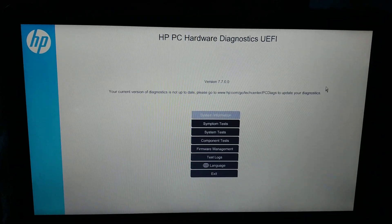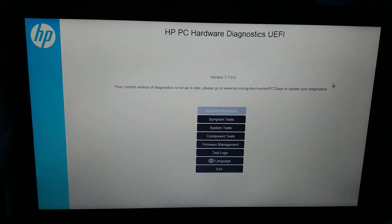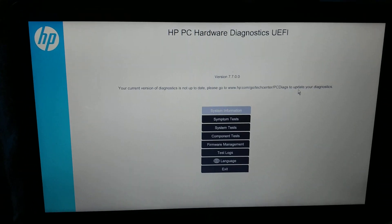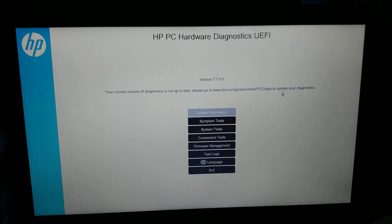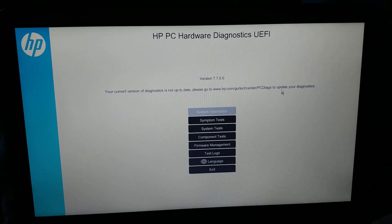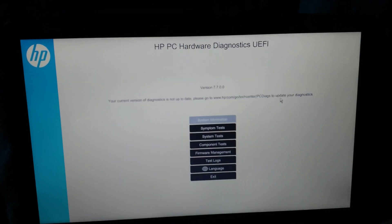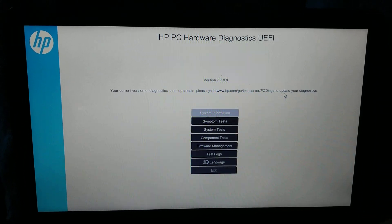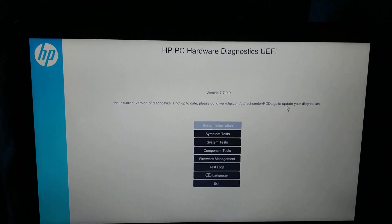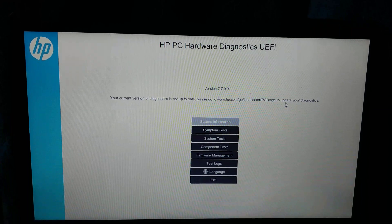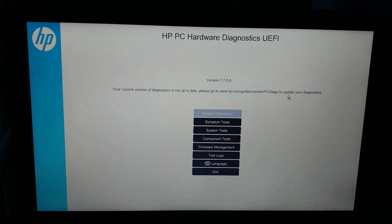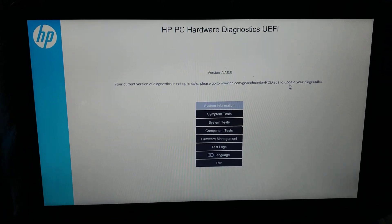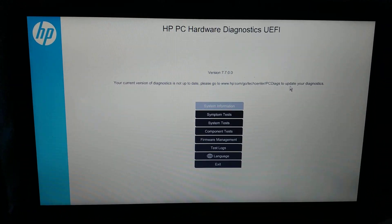Hello everyone. Sorry for my shaky camera work, but I don't know if you guys happen to entirely know, but HP computers have their own diagnostic software built into their startup.